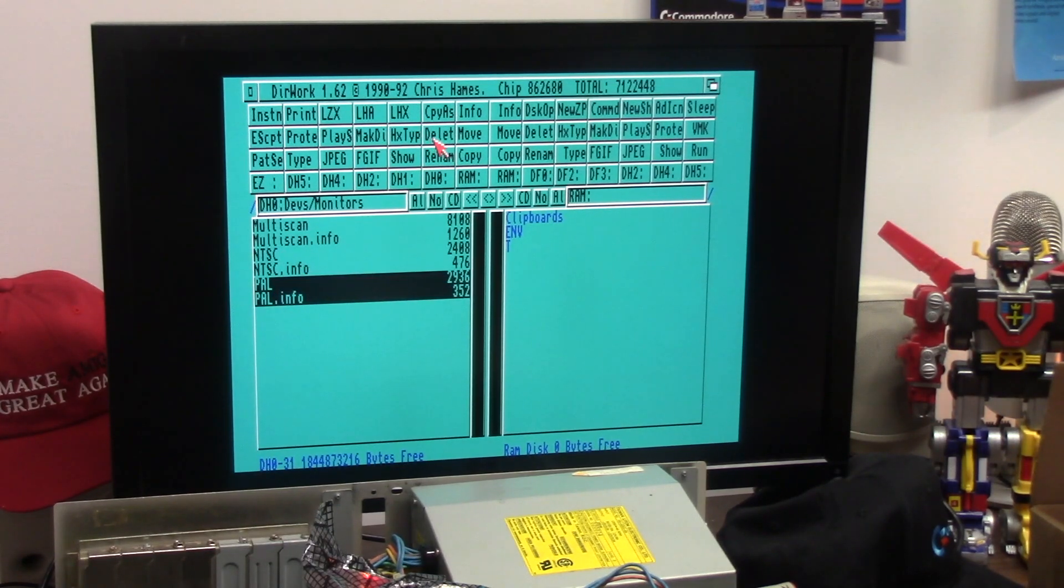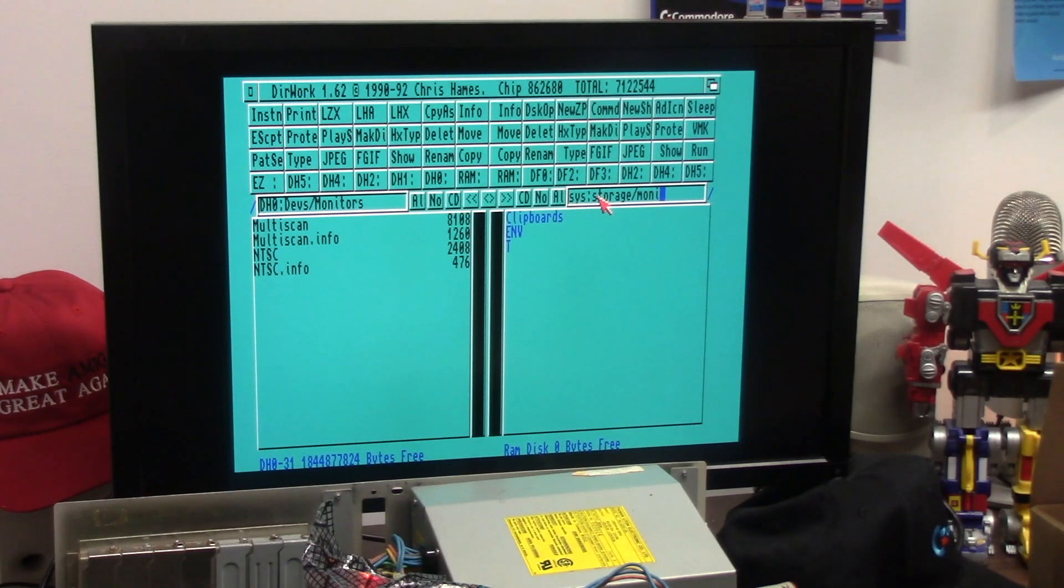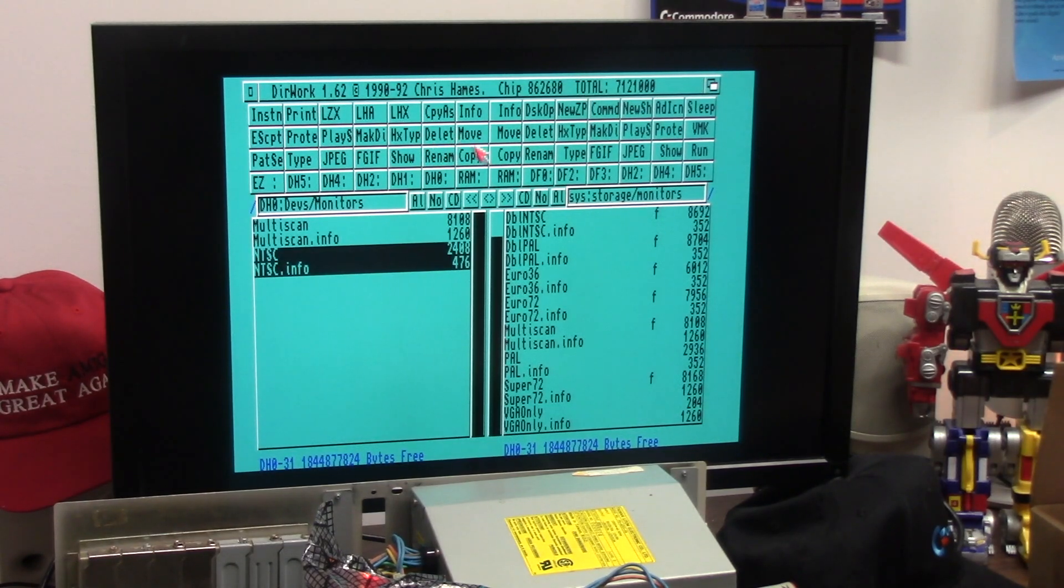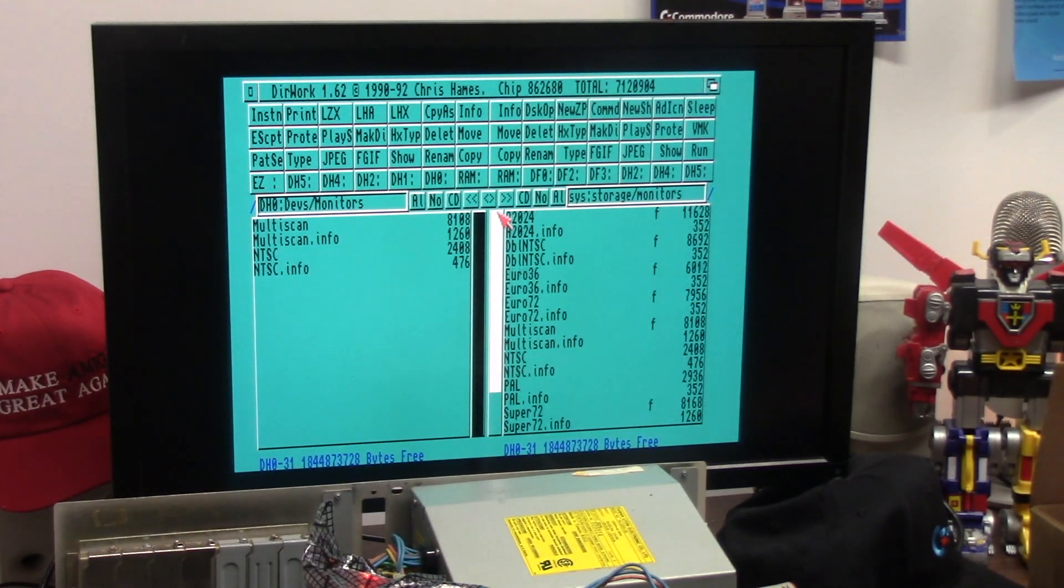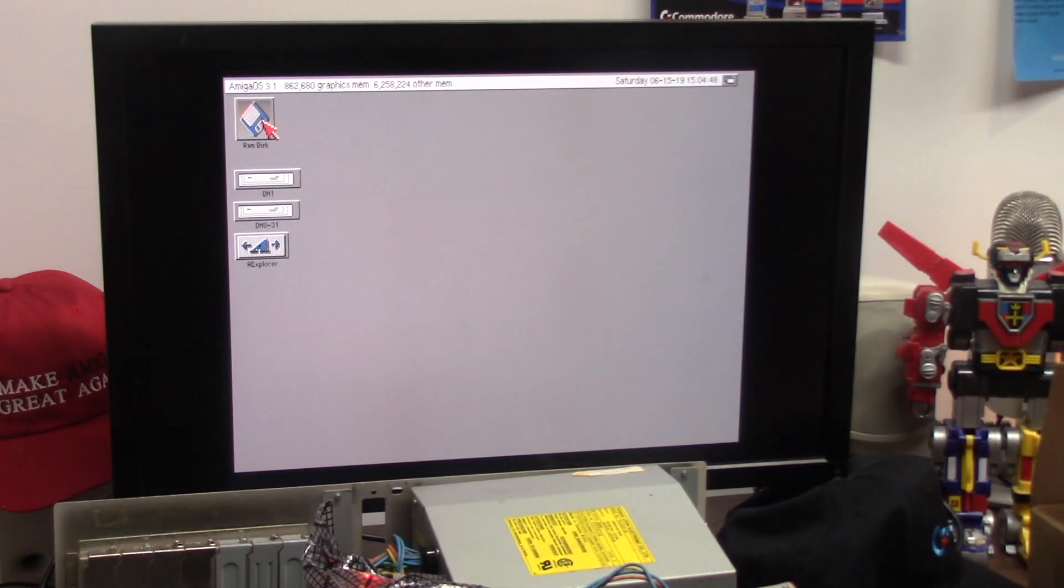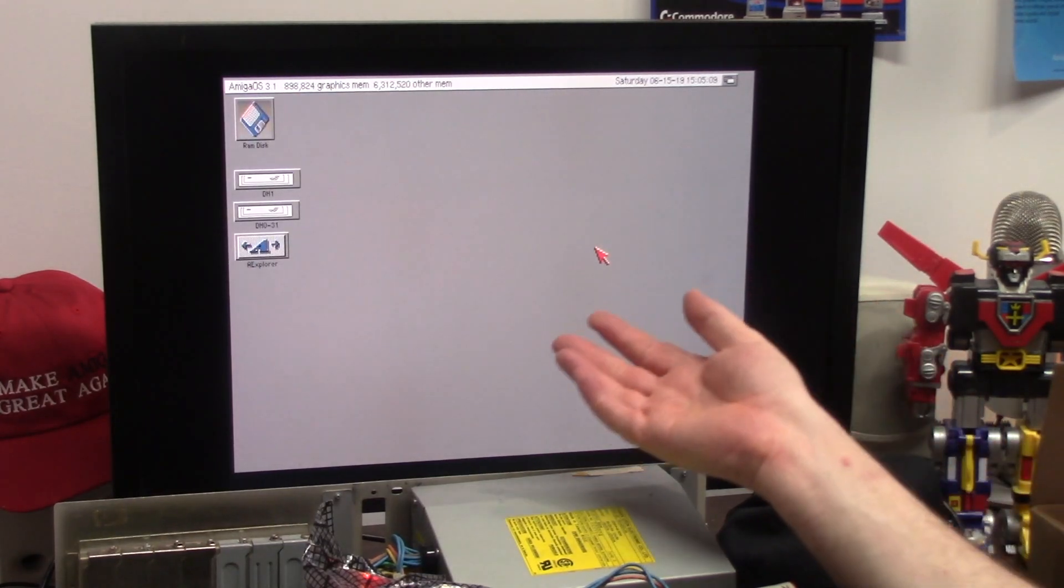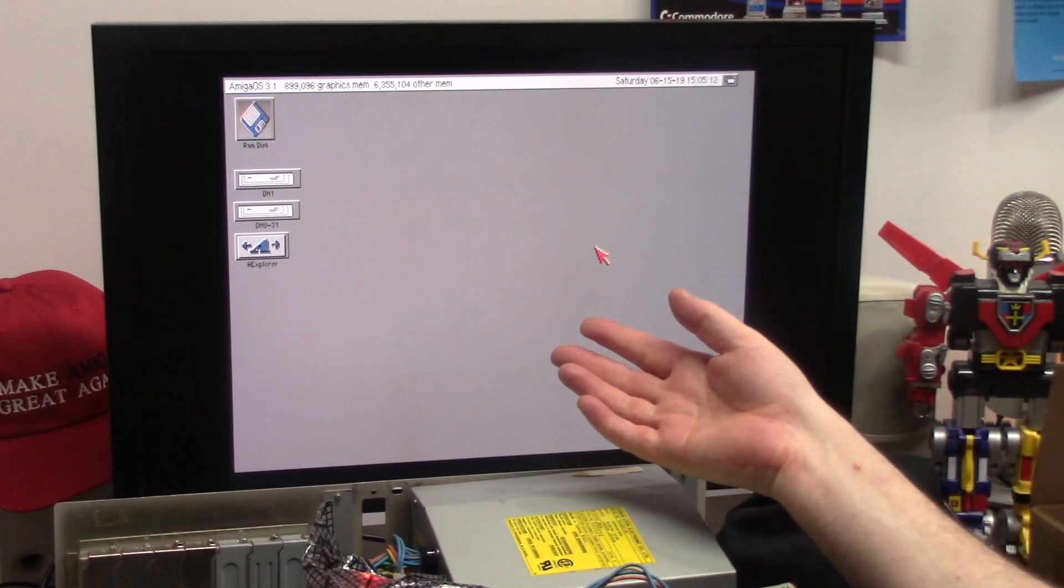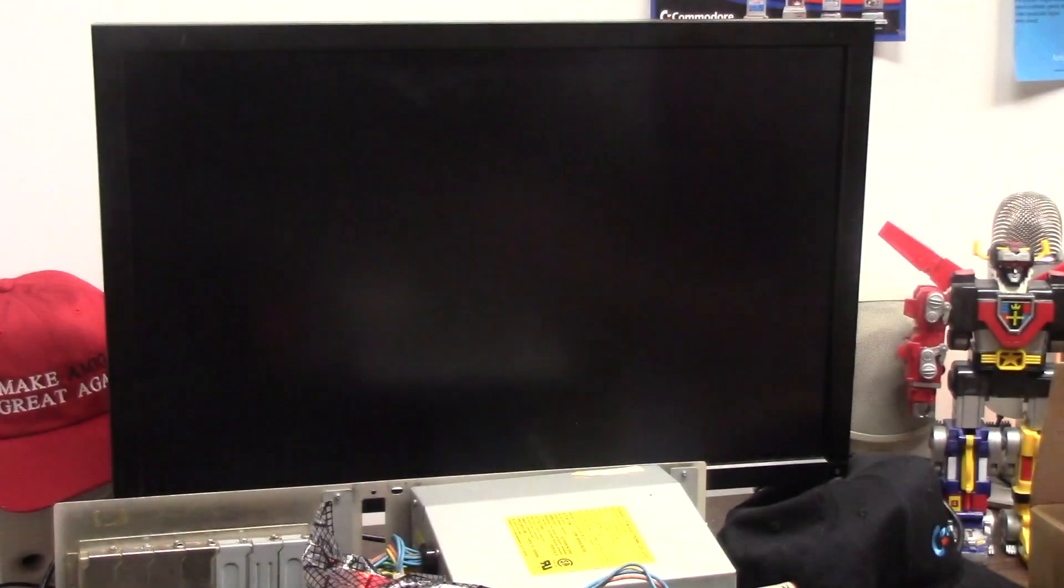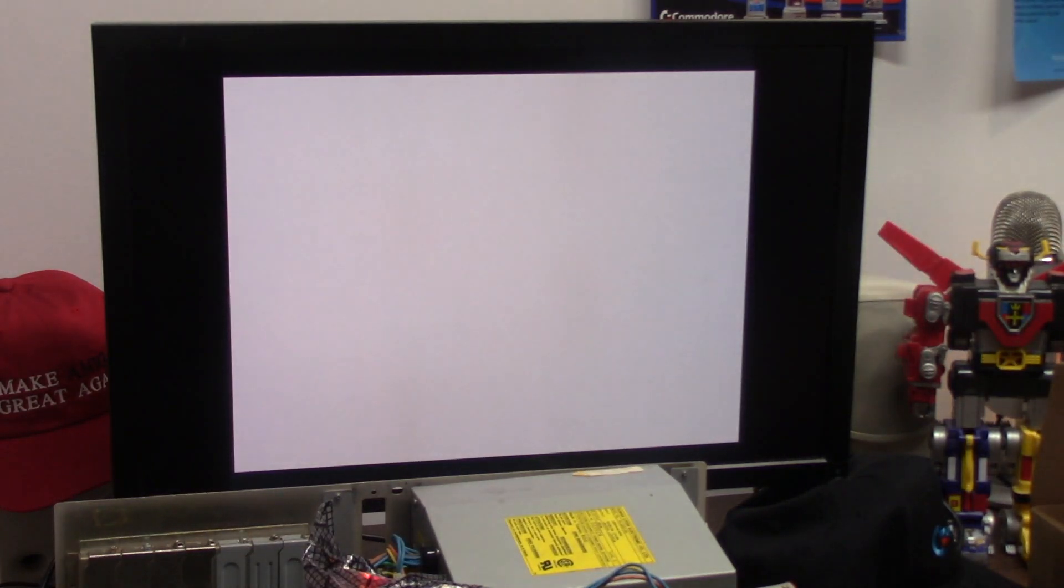Get out VirusZ. NTSC high res, low res, PAL high res, low res, monitors, multi-scan, that's all you got brother. Take that PAL and just delete her. Let's go to Sys Storage, monitors, and we'll take NTSC even though I don't know if it's there. Just copy it, just in case I delete it. Wonder why multi-scan won't show up. I guess because it's the OCS chipset.